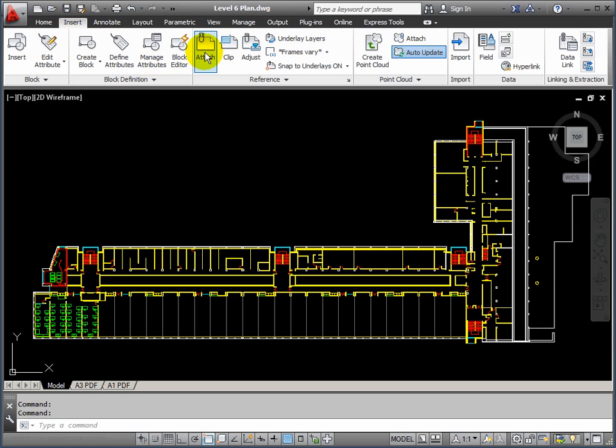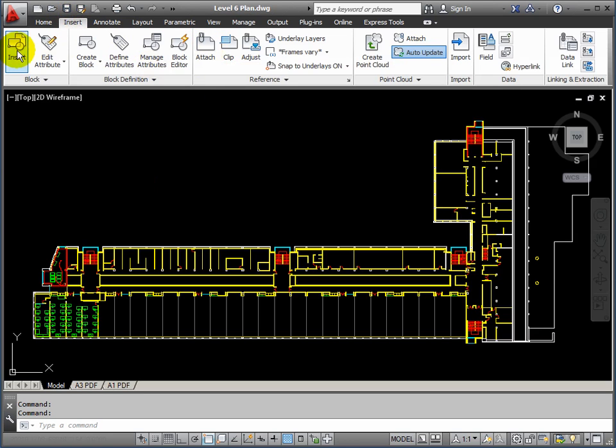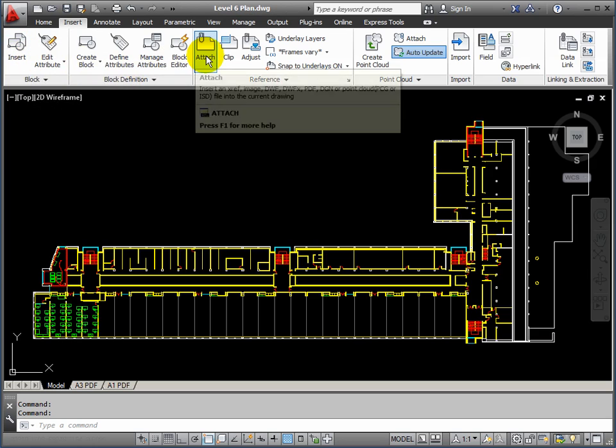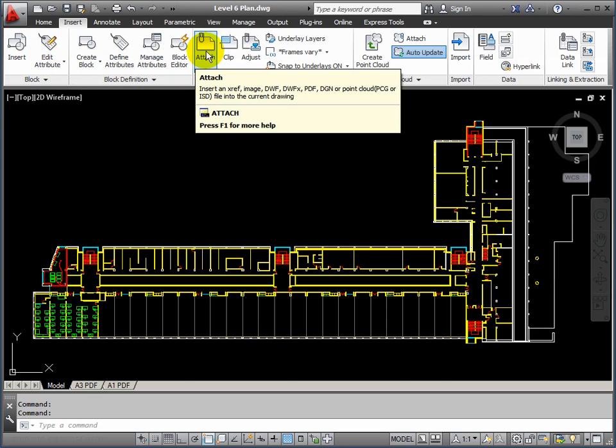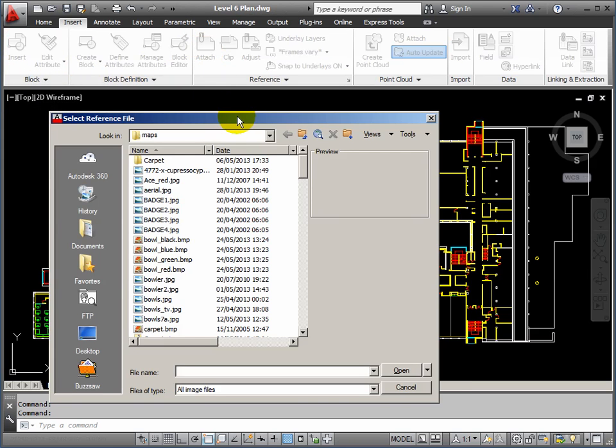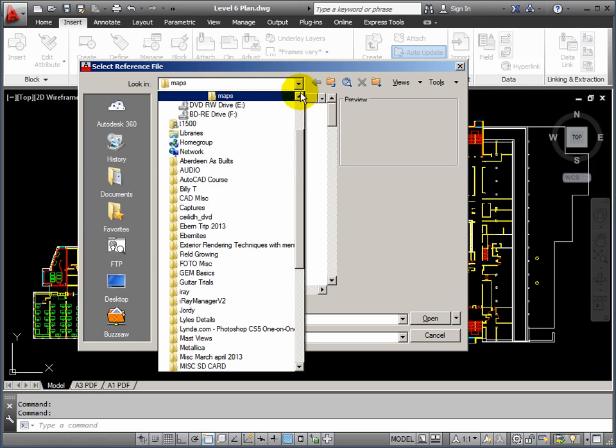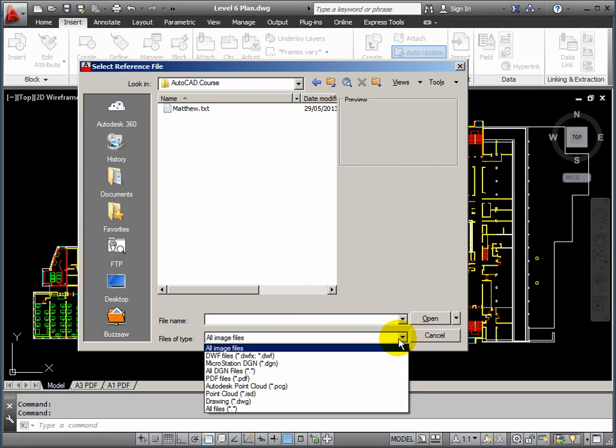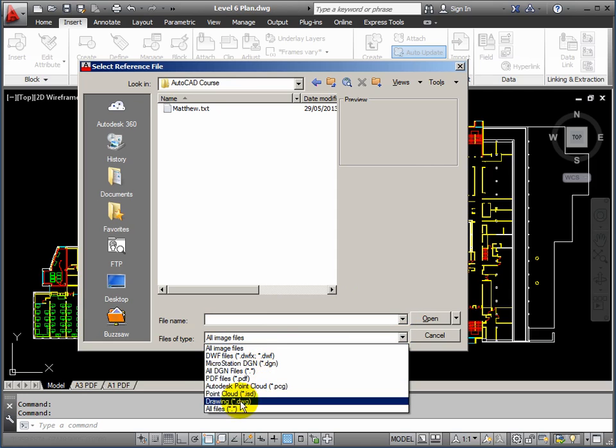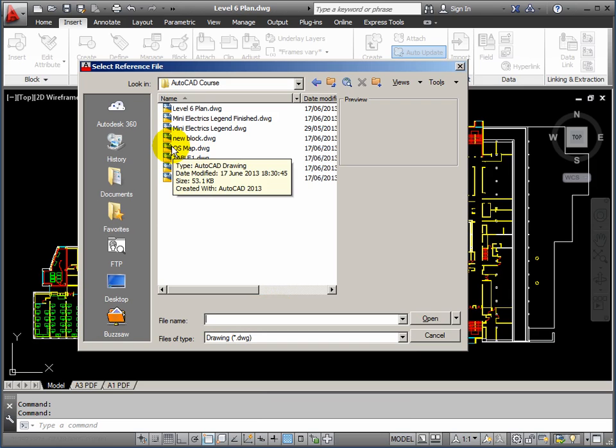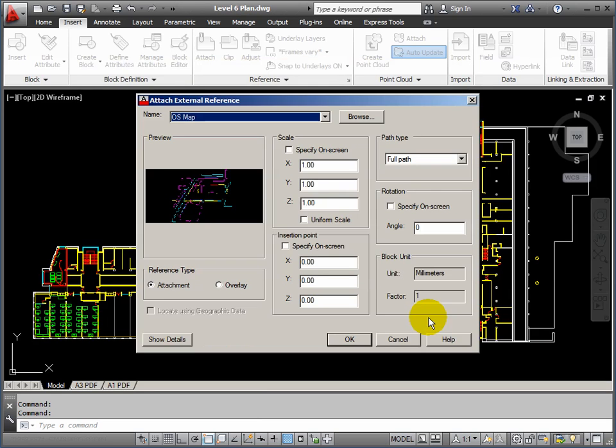And then we insert and we attach. So instead of inserting, we attach another file. We'll find the drawing, it's in the AutoCAD course folder. And at the moment it's looking for just images, I want it to look for DWGs. So we've got drawing.dwg and I want the OS map. Click open.